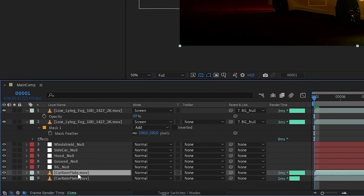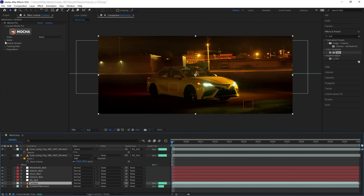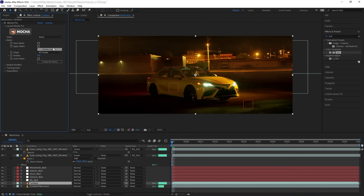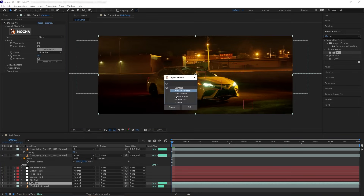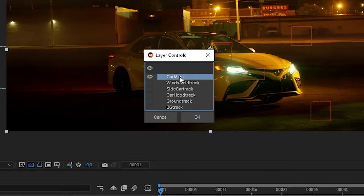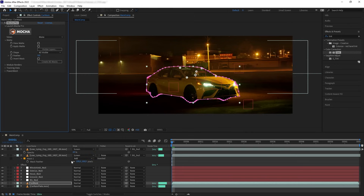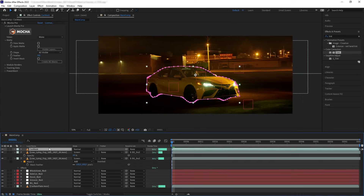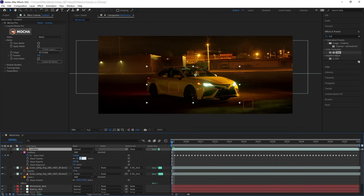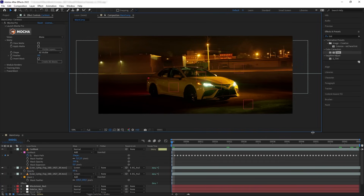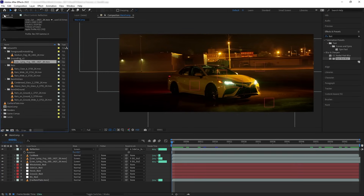Let's duplicate our plate, name it 'car mask,' go to the Mocha effect, click Visible Layers, make sure only the car mask we created in Mocha is visible, then click Create AE Mask. Now we have our car masked out. Put it at the top of our composition, feather it out a bit — this is what we have now. Let's build the rain that is far in the background.